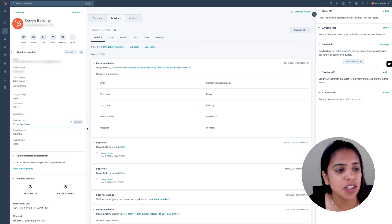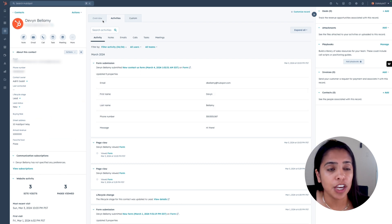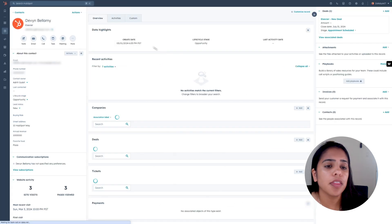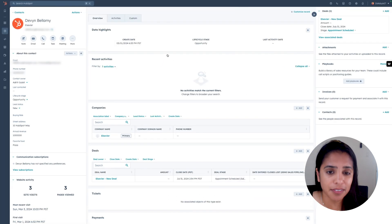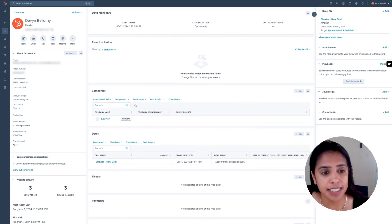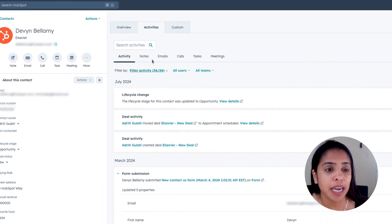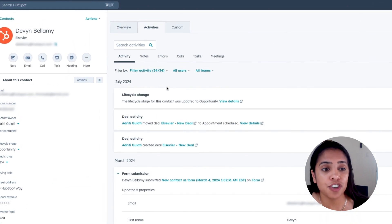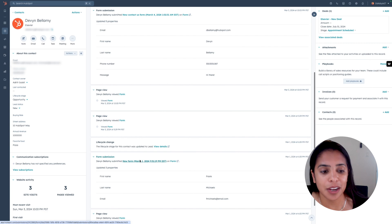This is what a contact record will look like once it has information in it. On the left-hand side, you'll see all of those contact properties with good information filled in. In the middle section, you have an overview tab with quite a bit of information about Devon, including some recent activities, the companies Devon is associated with, the deals, and all of that good stuff. You'll also be able to see all of the changes that have occurred — including any forms submitted and what pages Devon has viewed.